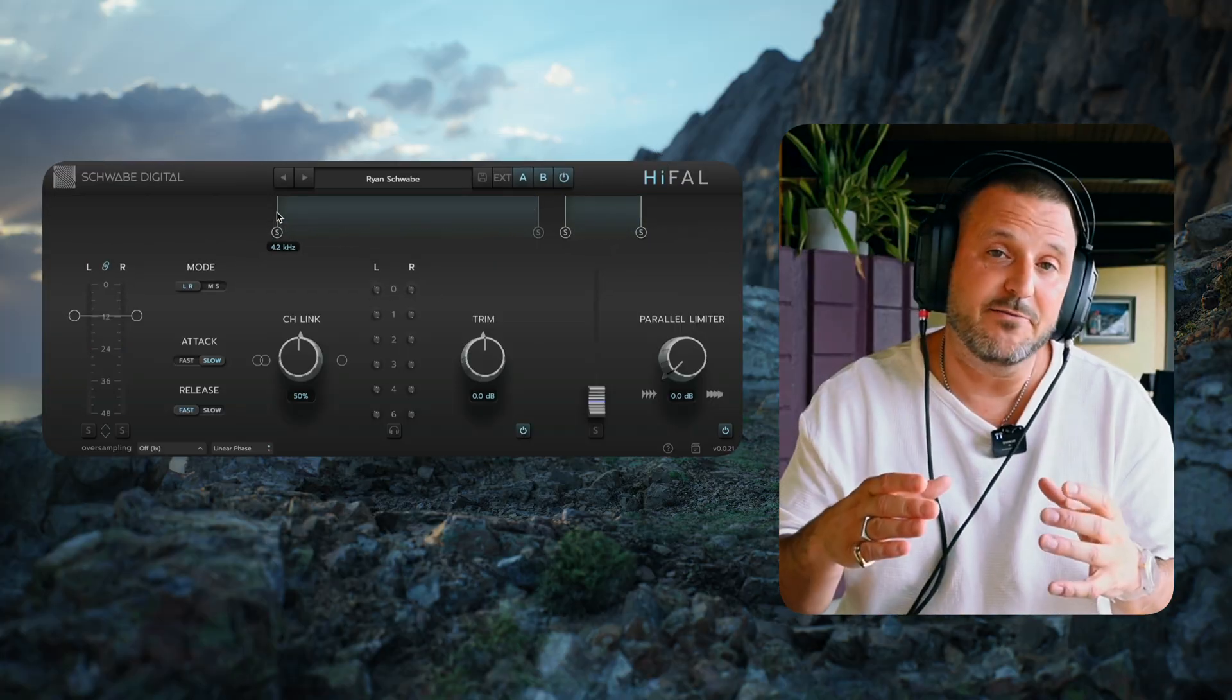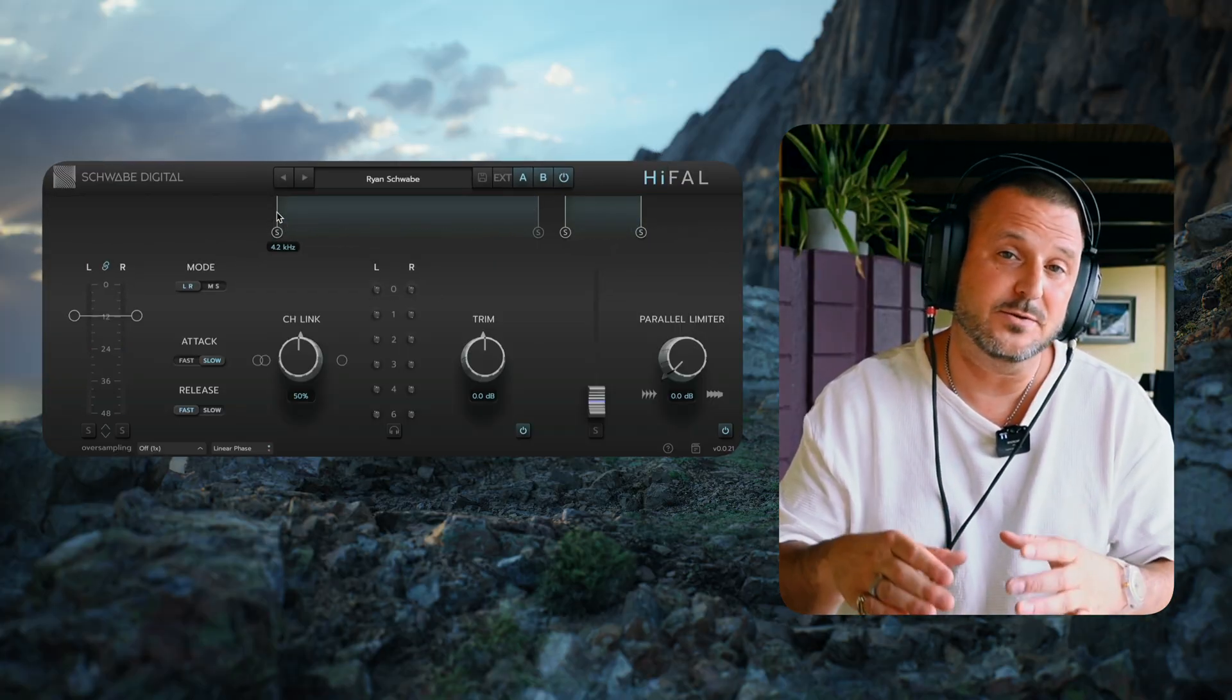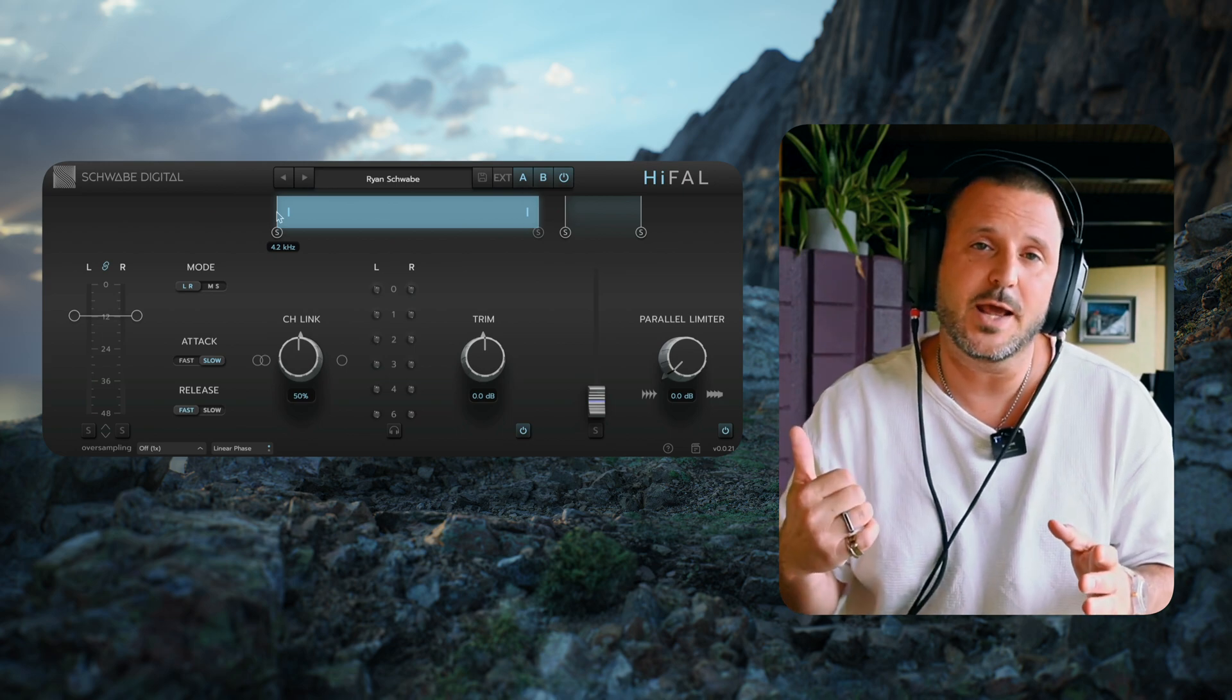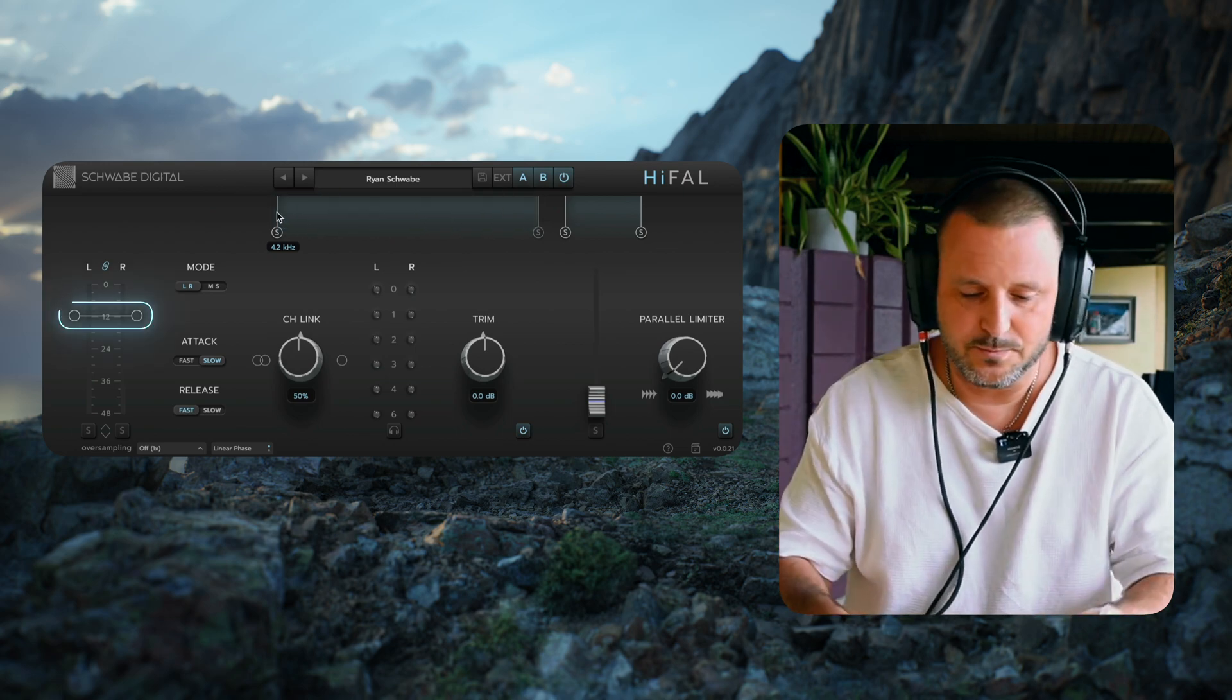I isolated 4.2k and up, so the processor is going to work from there all the way to 20k, and now I'm going to set the threshold.